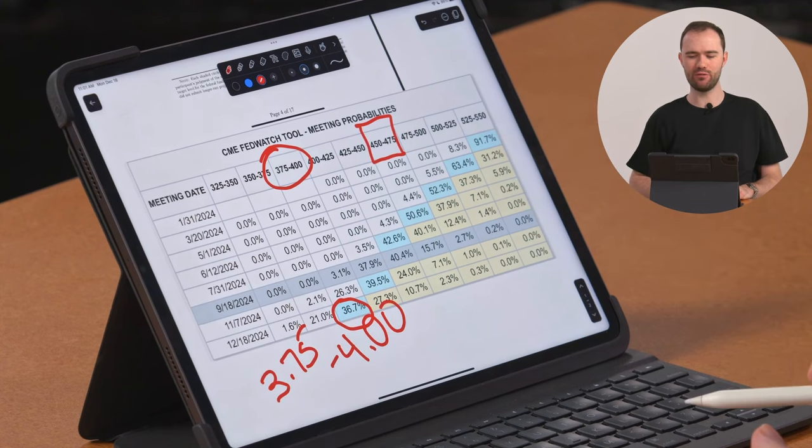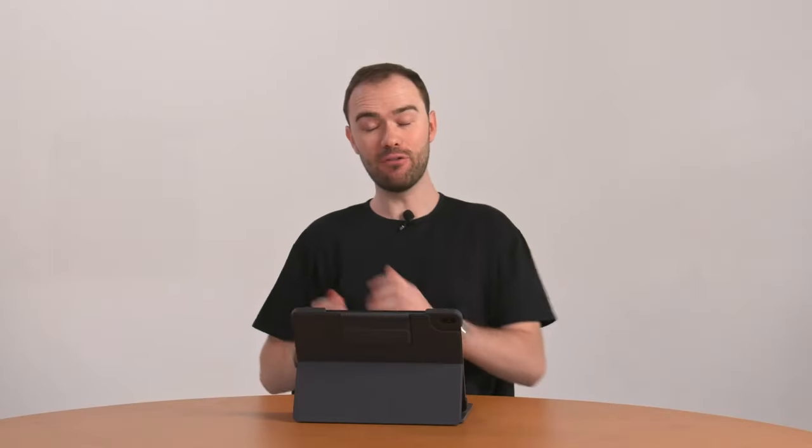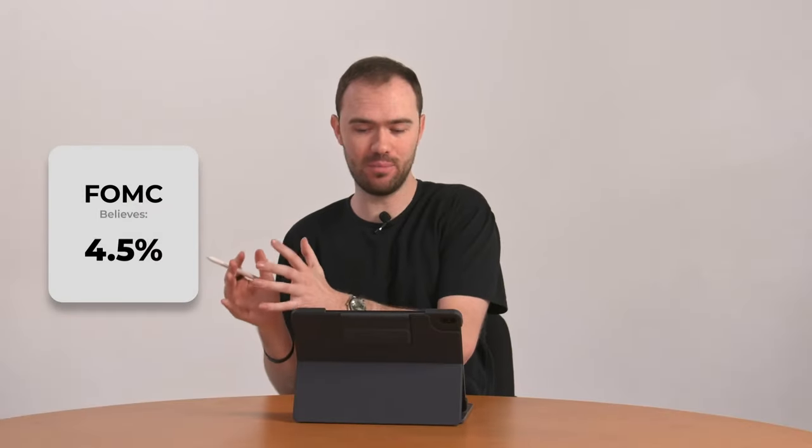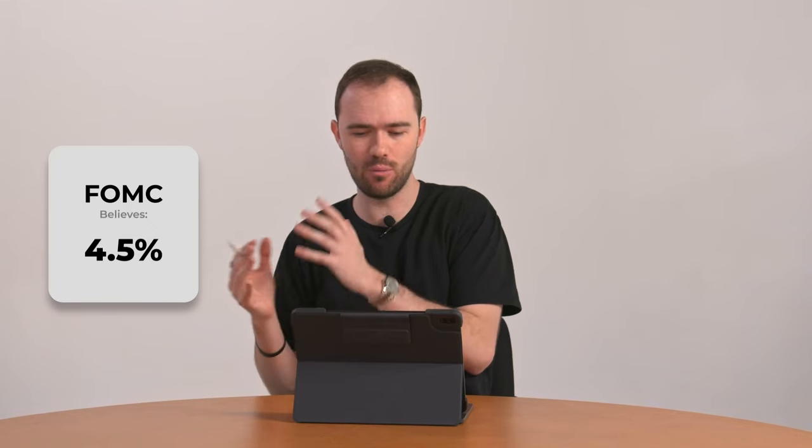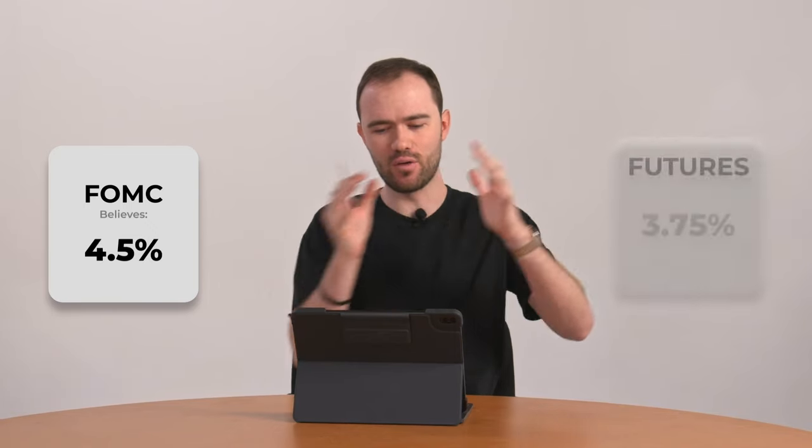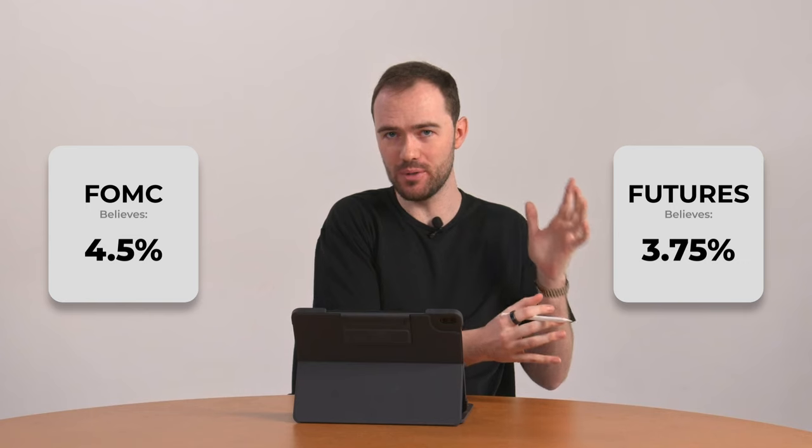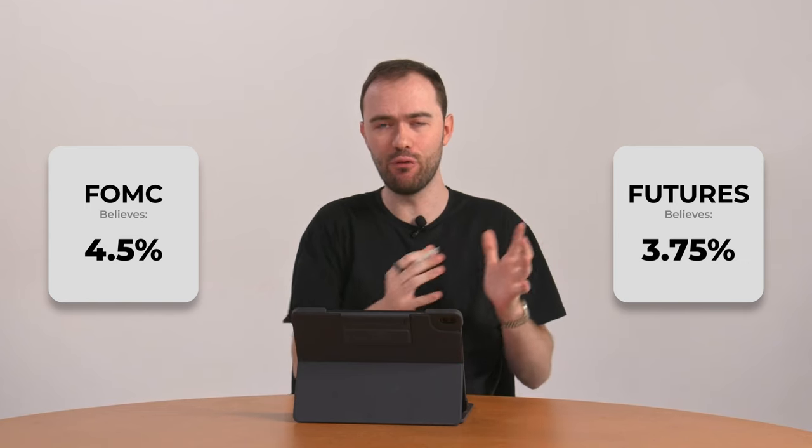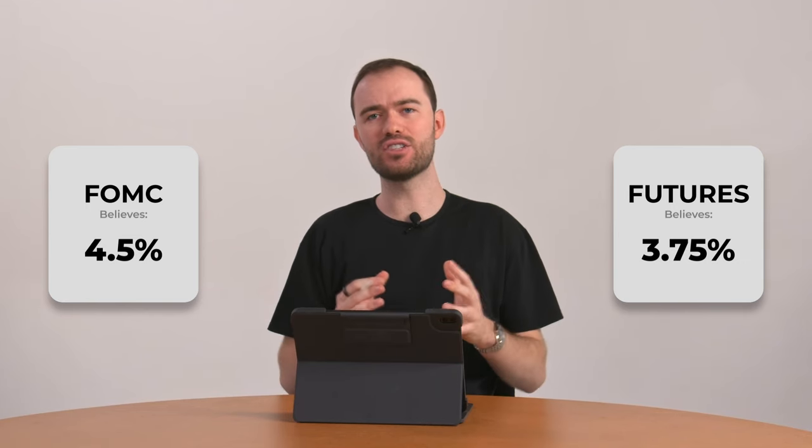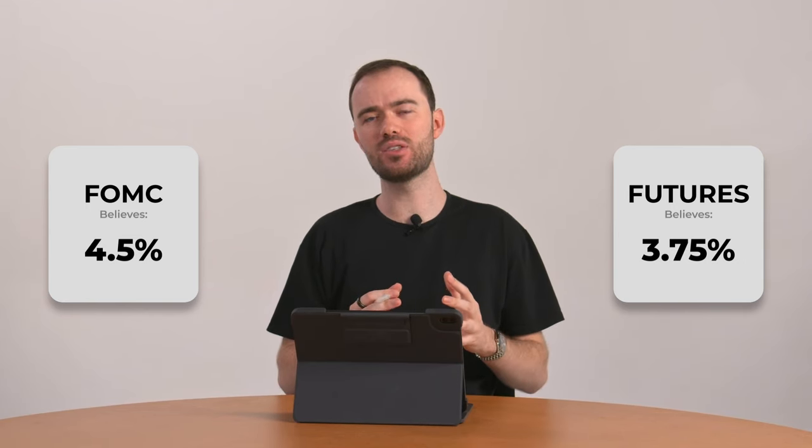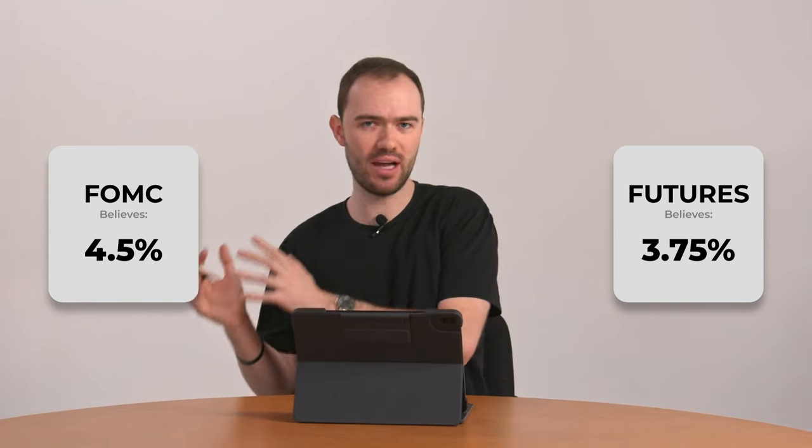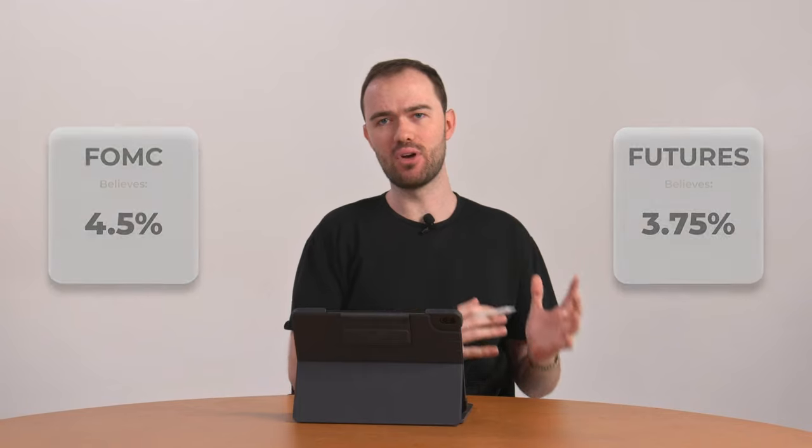We have a discrepancy here, folks. The FOMC thinks we'll be at 4.5% or 4.5 to 4.75. And over here, the futures markets think we'll be between 3.75 and 4. That discrepancy means someone's right and someone's wrong.